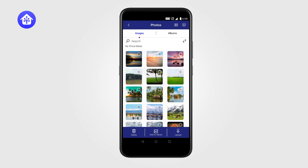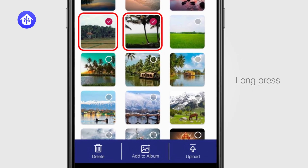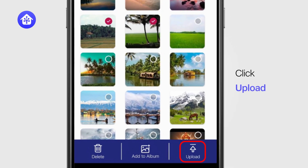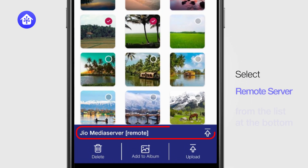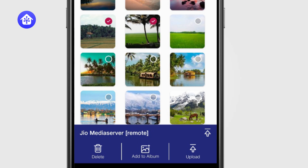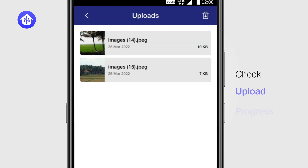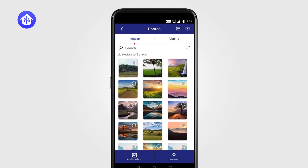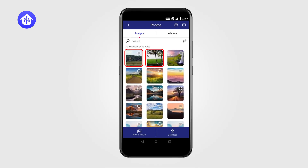To get started, browse and select the content you wish to upload. Long press on the image and click Upload. Then select Remote Server from the list. After selecting Upload, check the Upload progress. Now, you can access these images or documents anytime.